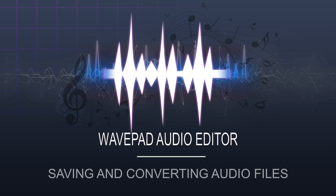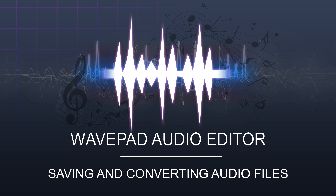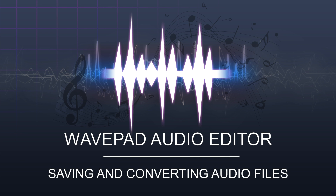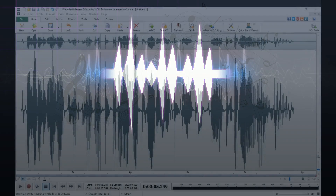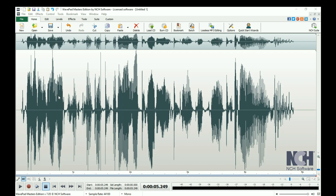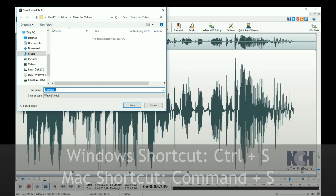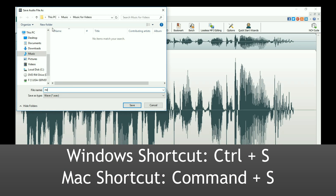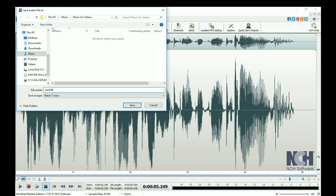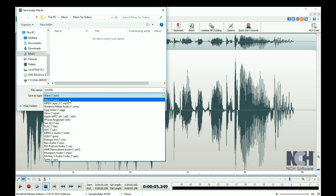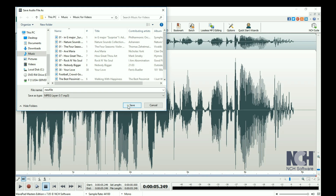As you work on a project and when you finish it, you will want to save your edited file. If you are saving a new file or recording, you can click the Save button in the Home tab toolbar to save it, or use the shortcut Ctrl plus S. Enter a name for the file, select the desired file type, then click Save.